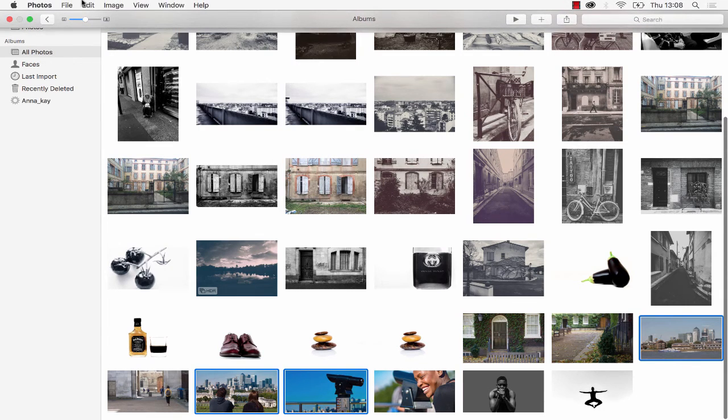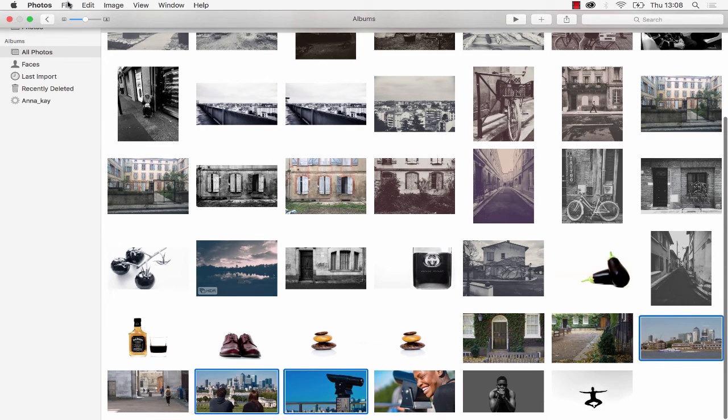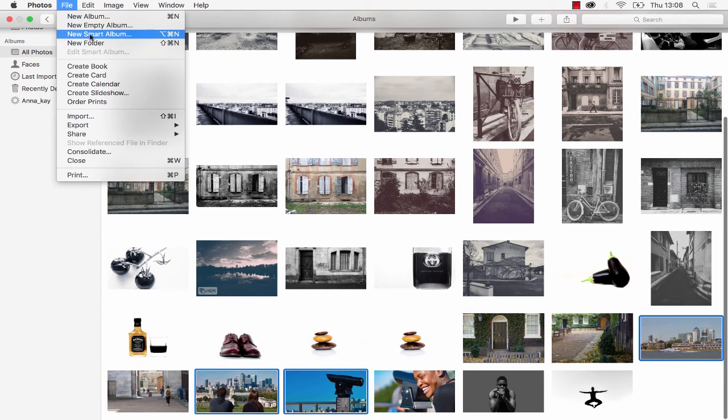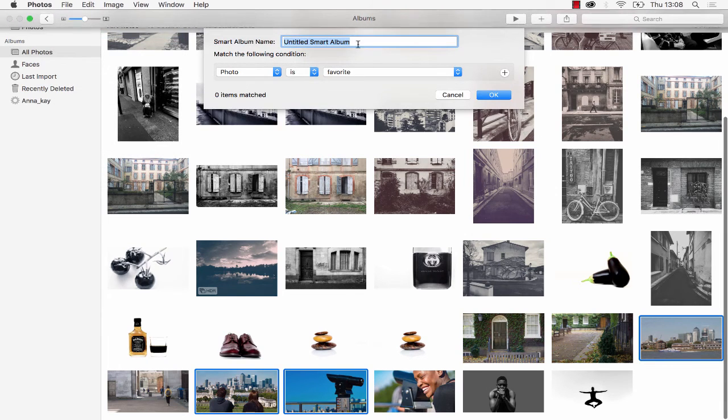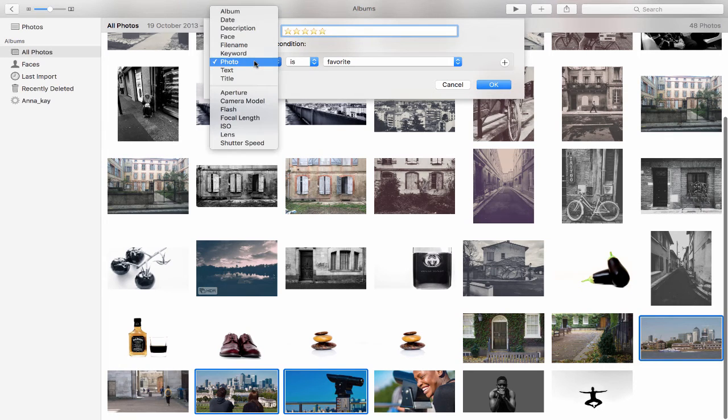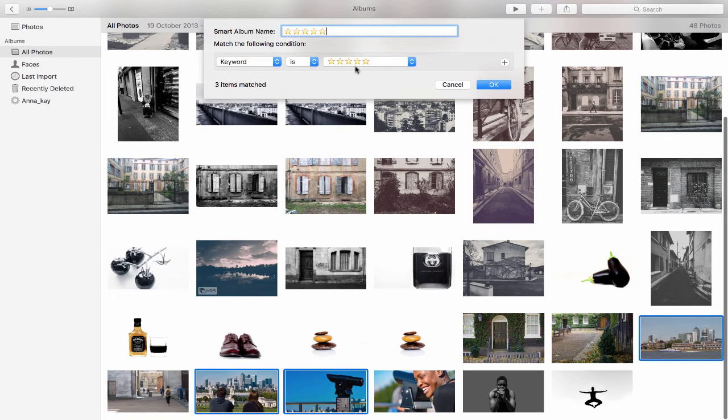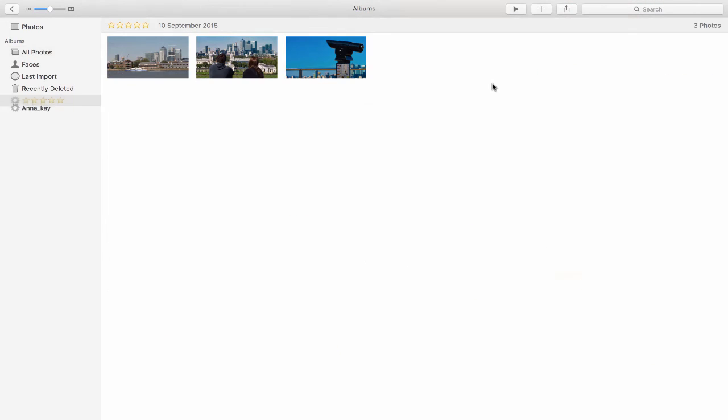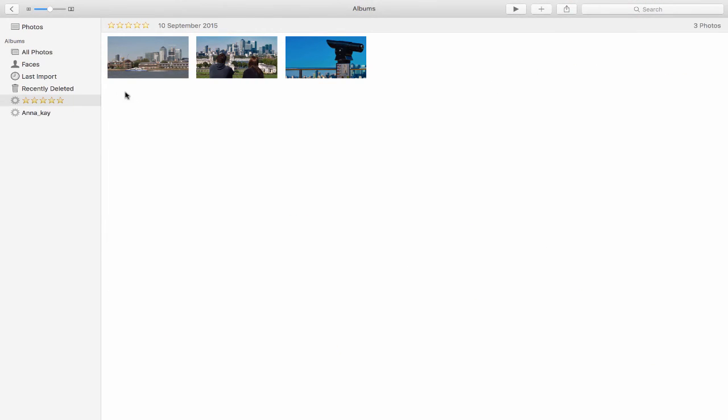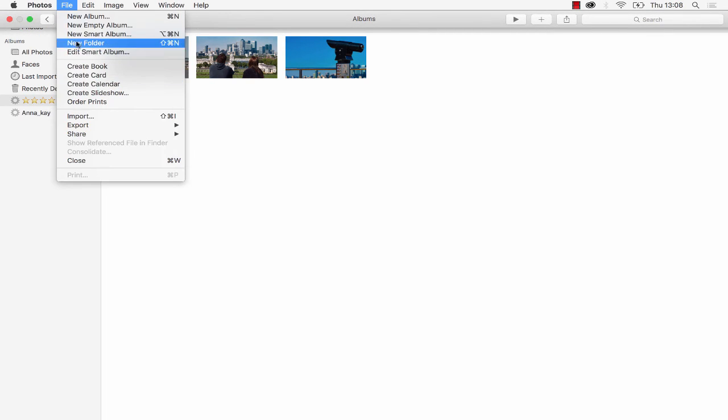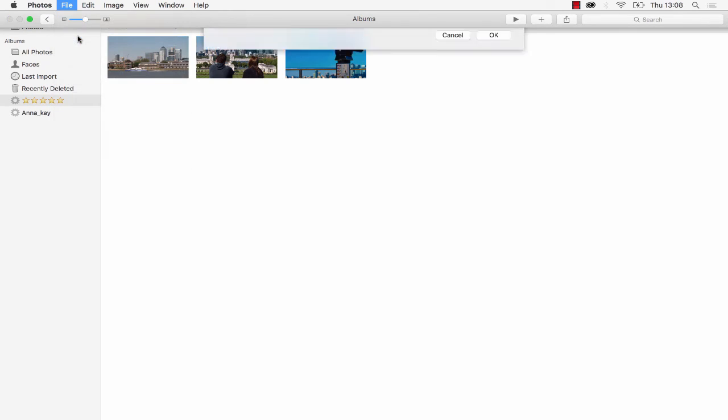So now if I come up to the File menu again and choose New Smart Album, I can say this is a five-star and again choose keyword and say the keyword is five-star. It's found three items, click on OK, and now I've got my five-star smart album inside of Apple Photos. I can create a five-star, a four-star, three-star.